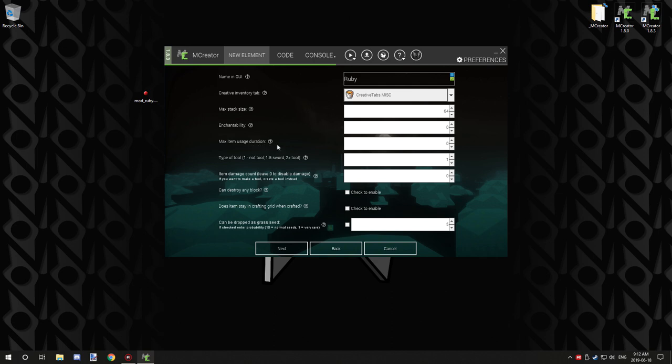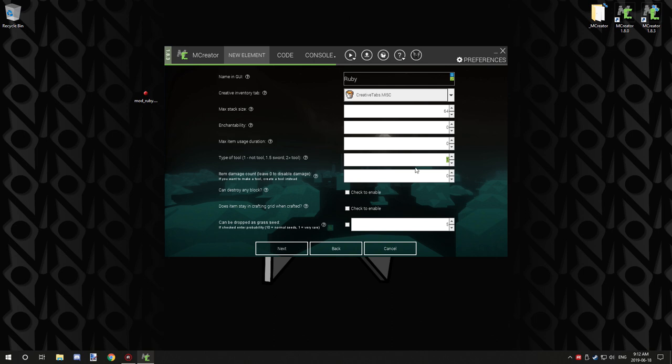Max item usage duration is for how many uses it has if it is a tool or a sword. Type of tool - this is where you can enable the tool properties. Number one is for not a tool, 1.5 is a sword, and anything greater than two is a type of tool. I don't think it matters what kind of number you put in as long as it's higher than two.